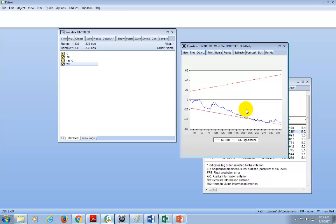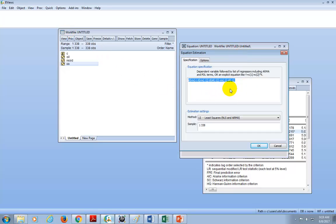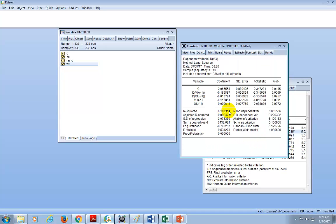Having made those verifications, we're now going to perform the bounds test. Click Estimate to bring the equation back up and click OK to view results again. We have five coefficients, of which the last two — C4 and C5 — are the long-run coefficients. We want to test them jointly to see if they are statistically significant.